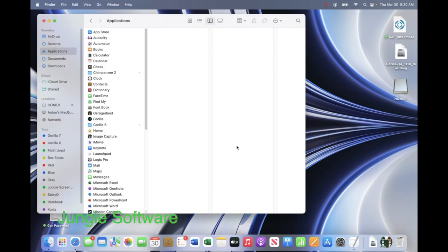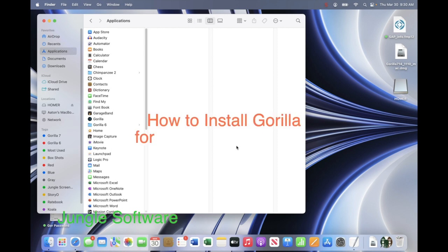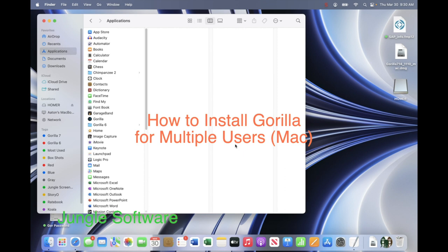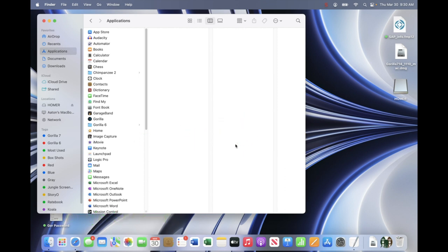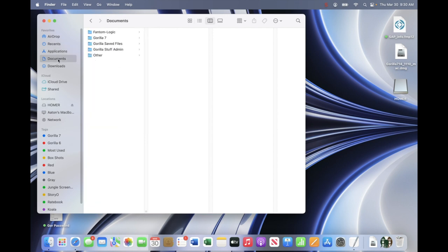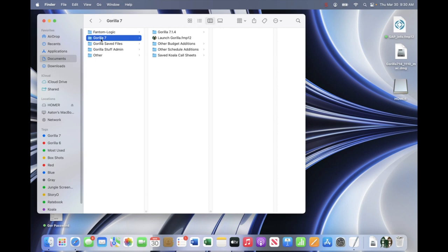This video is going to show you how to install Gorilla if you have multiple user accounts on your Mac. If you have an admin account and you install with the admin account, and then try to launch Gorilla with a user account on the same machine, Gorilla will not launch. Gorilla needs access to the Documents folder, and when you install Gorilla, it installs the Gorilla 7 folder — the data folder in Documents — that is needed for Gorilla to launch.